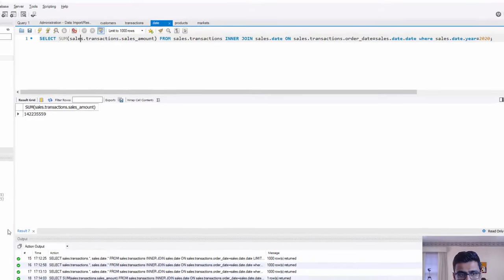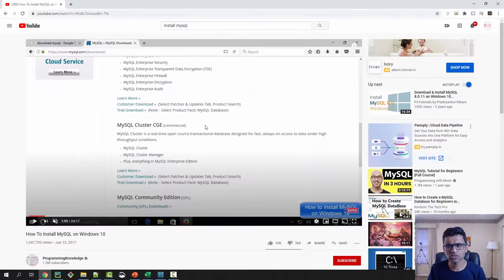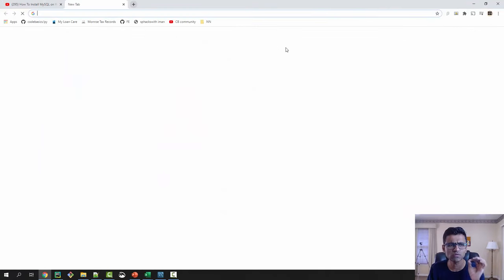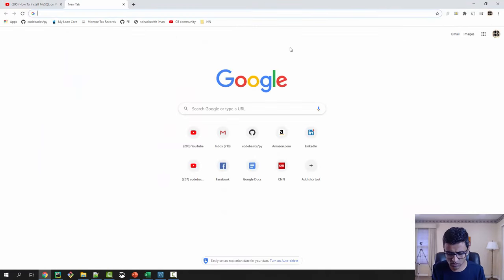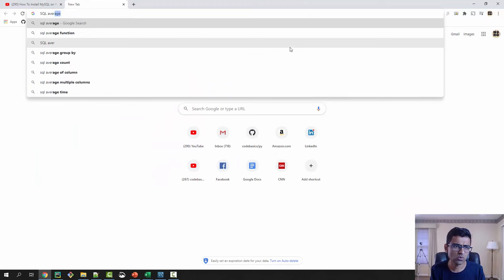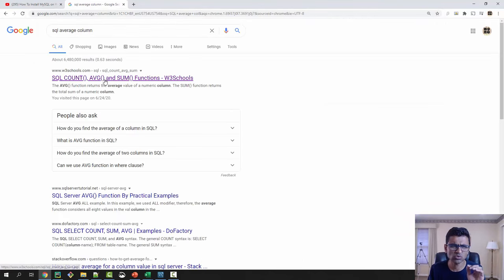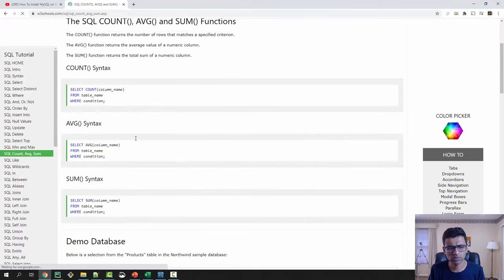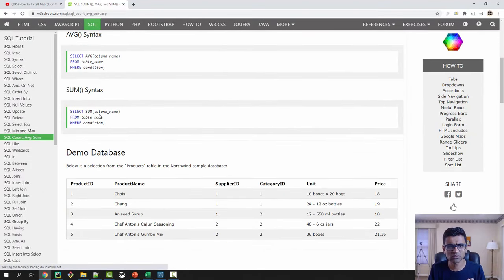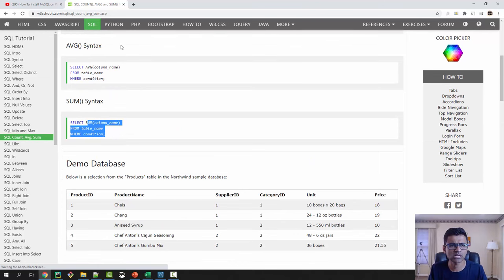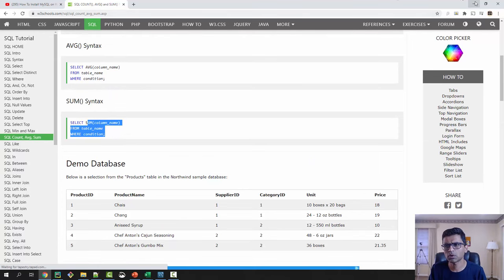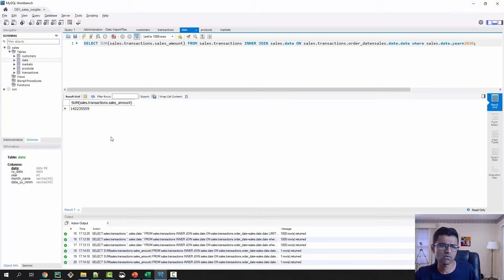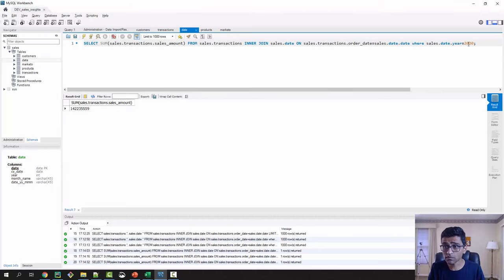This way you can get the aggregation data, the aggregation insights. You can do sum, you can do average. Anytime you are facing issues with SQL, just Google it. Google is your friend in SQL. You can say SQL average column and there is so much help available in Google. They will show you simple table and give you all the syntax. So do not worry about this SQL syntax that much, it is actually very simple.